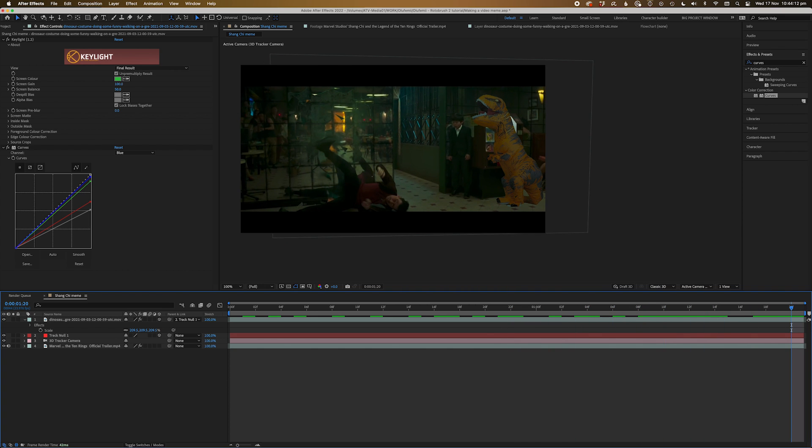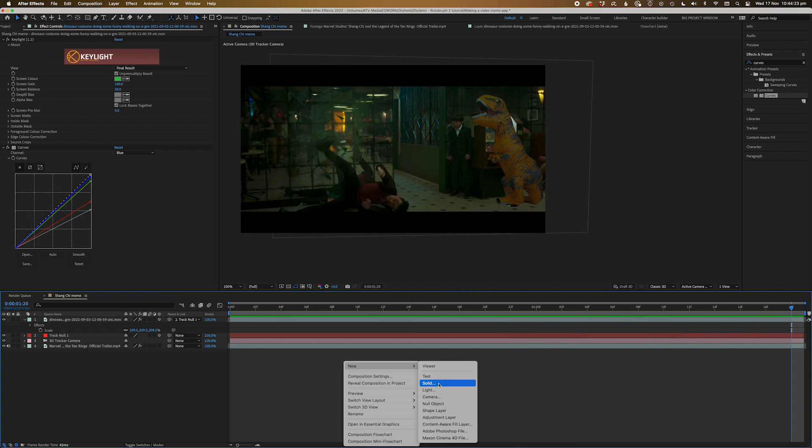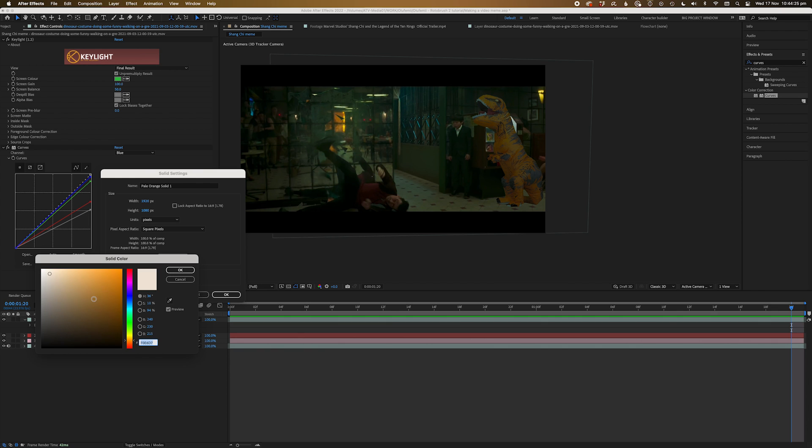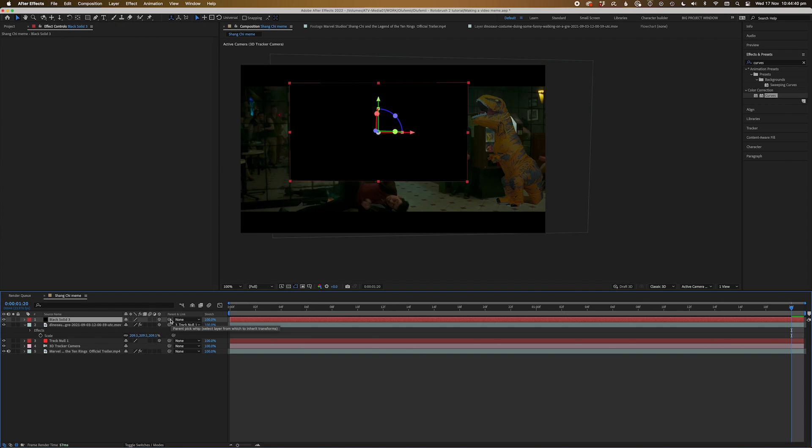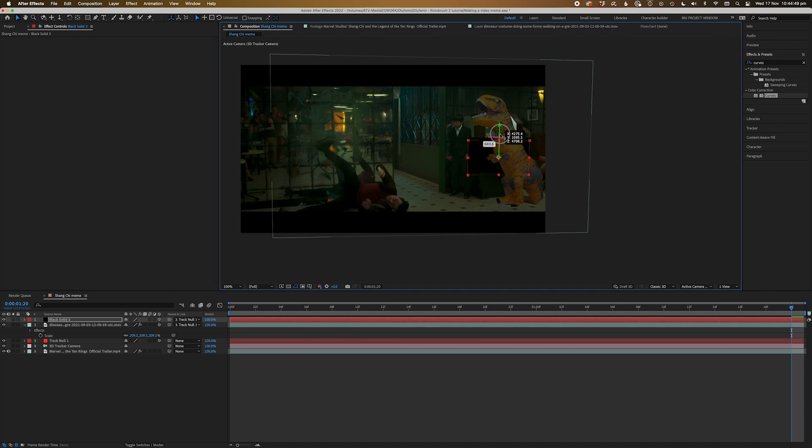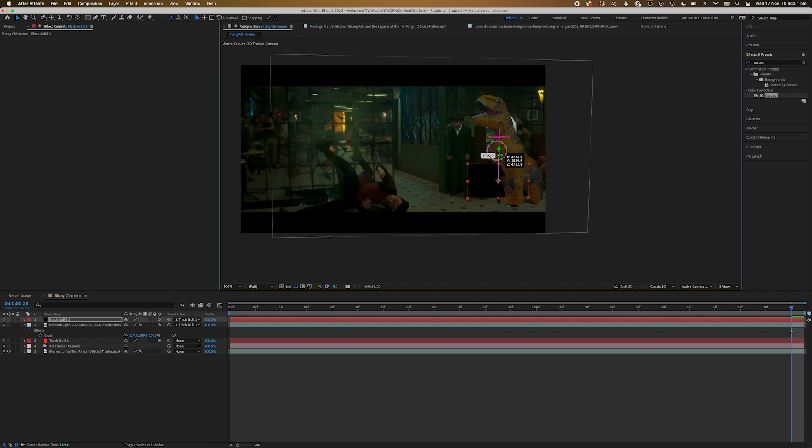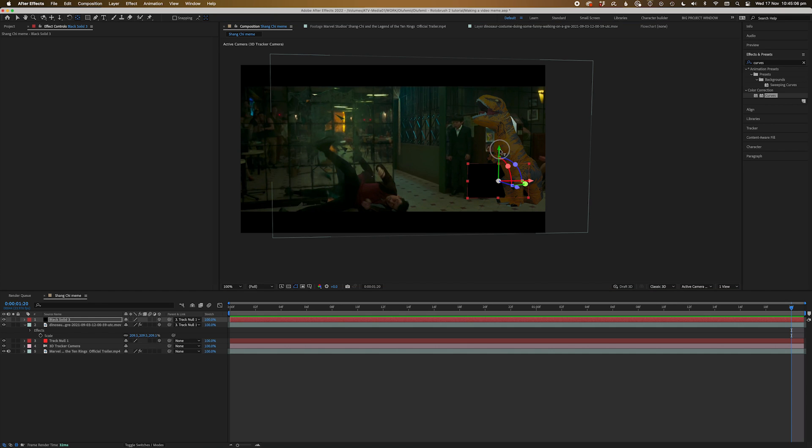Now let's add a shadow to the floor. We'll create a new solid, let's make it black. Turn the 3D layer on. Shift parent to the null. Bring the solid down so the bottom edge of the solid is touching the floor at the bottom of the vending machine. Now let's grab the pan behind tool and move the anchor point so that it's the very bottom edge of the solid.